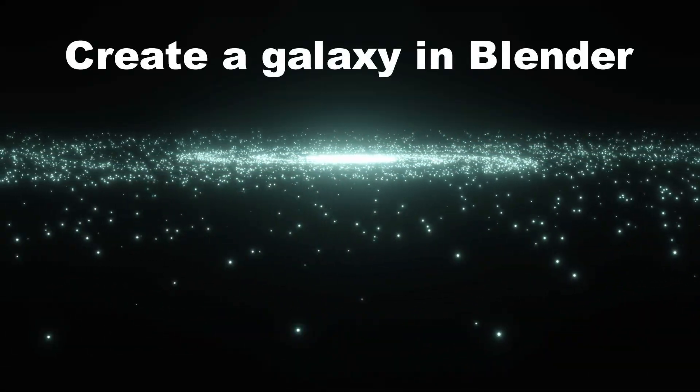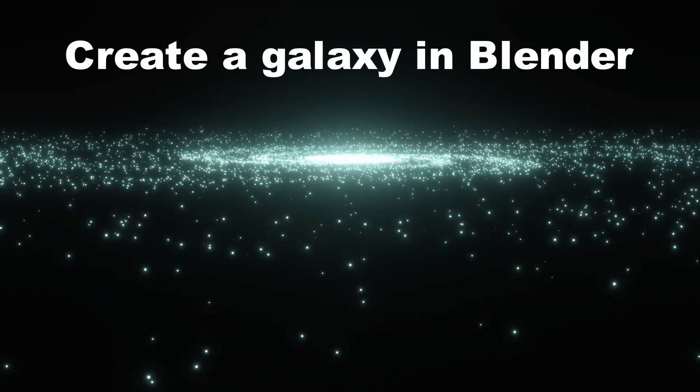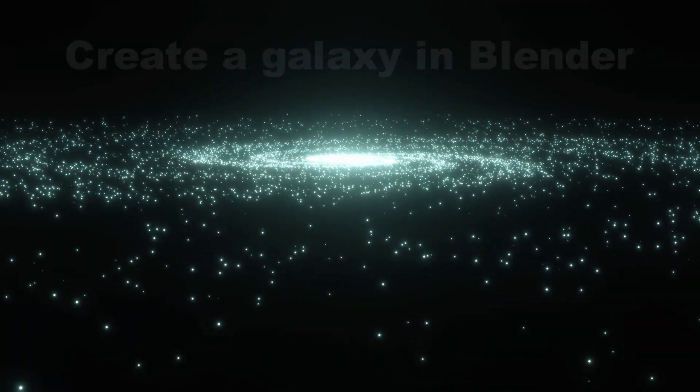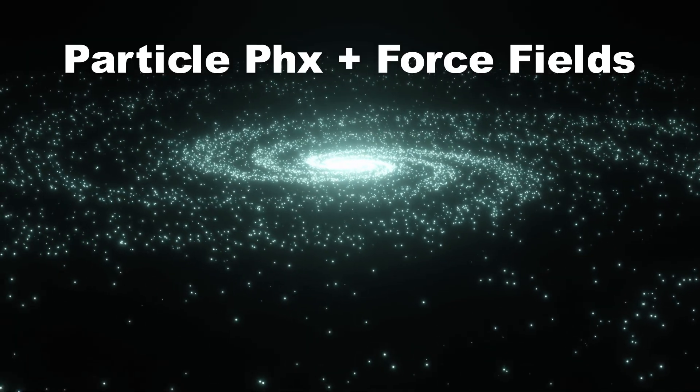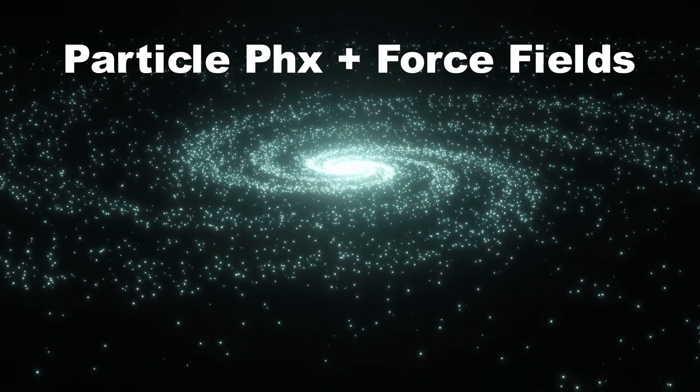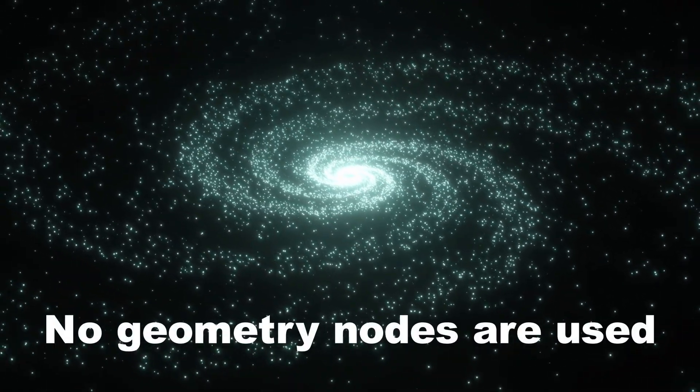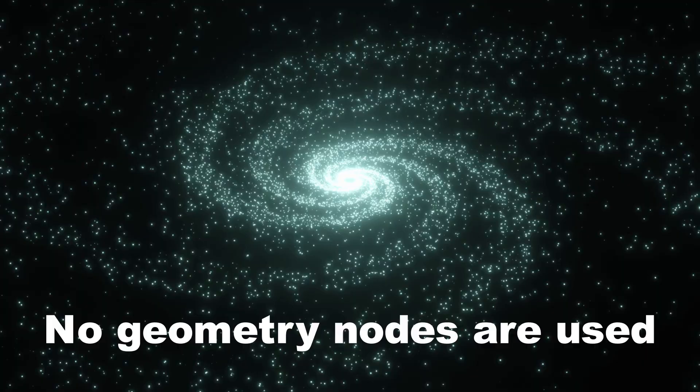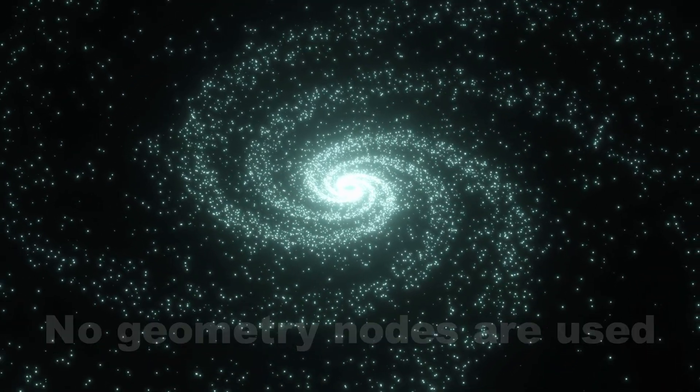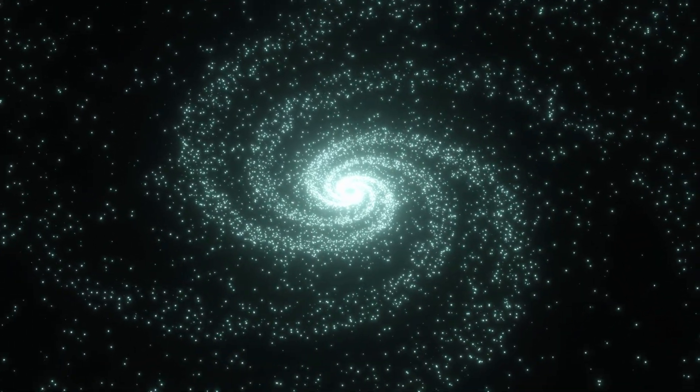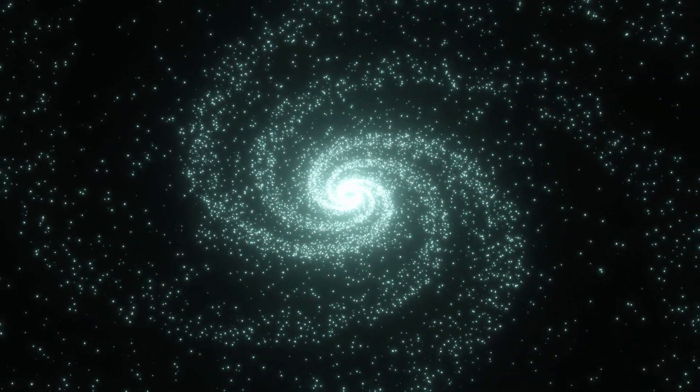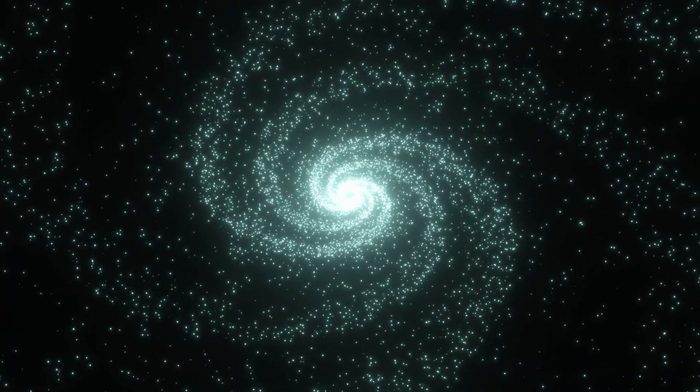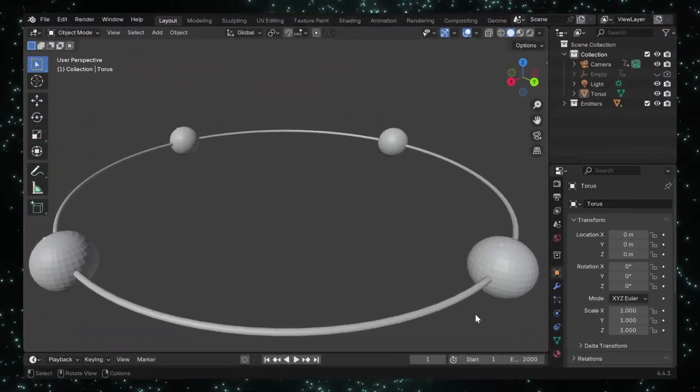So today, in this tutorial, we'll learn how to create a galaxy in Blender using particle physics and some suitable force fields, and it's going to be a really simple setup. We can create particles with geometry nodes as well, but this tutorial follows the classic particle system without any use of Geo nodes, so let's now focus on how to create this galaxy.